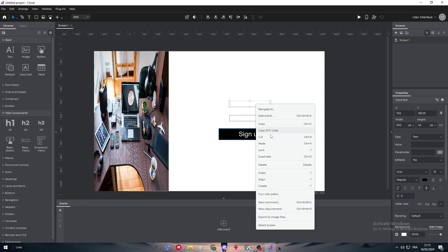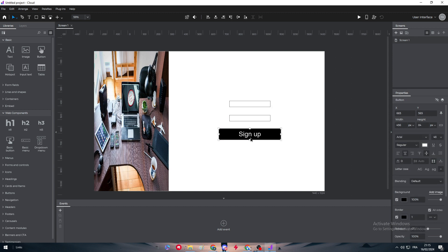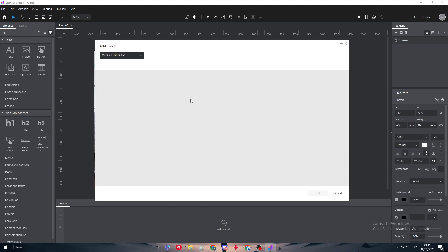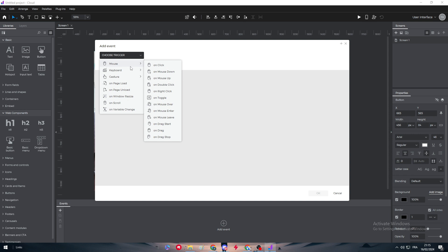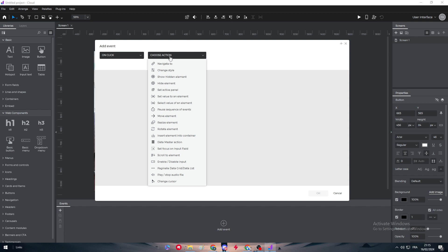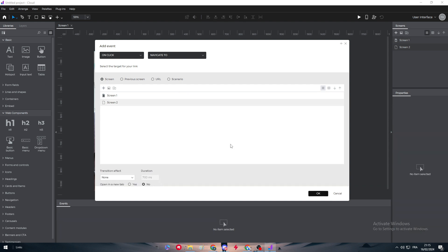Click on Sign Up, let's make it here. We can add an event, for example, let me just add an event here on this sign-up. Add events, choose trigger Mouse, and let's add on click. On click, choose the action navigate to, for example set value to element. Here we can navigate to screen number two.